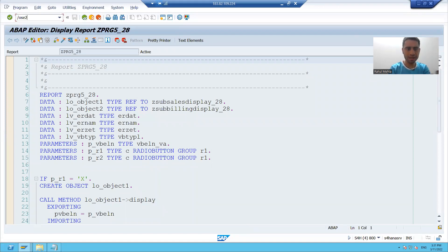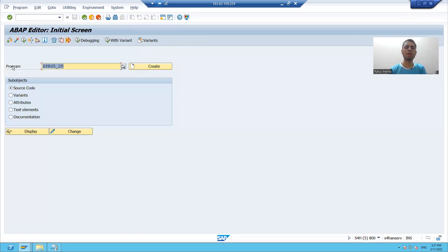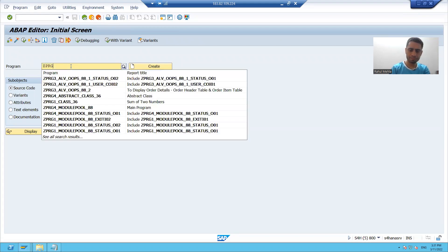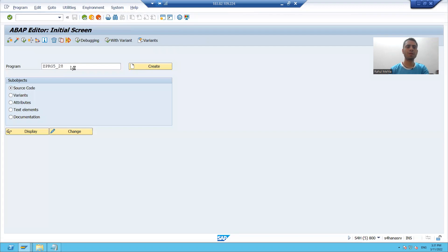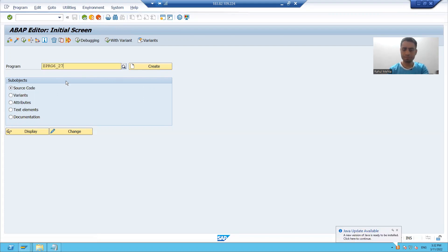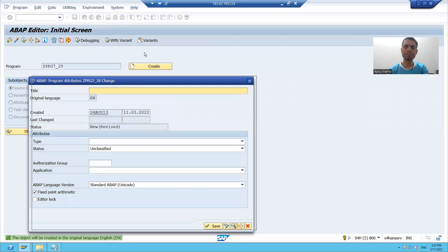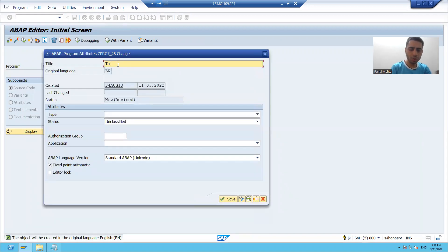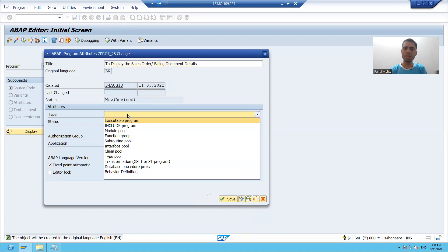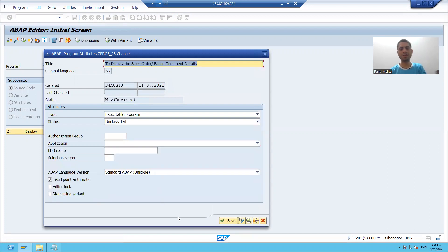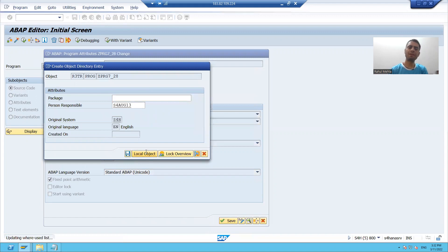I will go to SE38 transaction code. I will give some name to the program and I will give a title to display the sales order or billing document details. I will choose the type S executable program and I will save it as a local object.